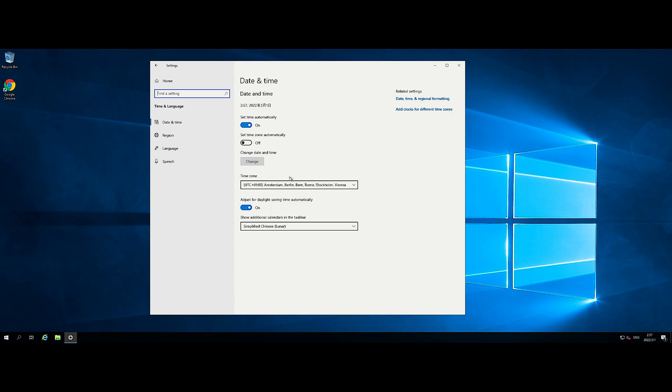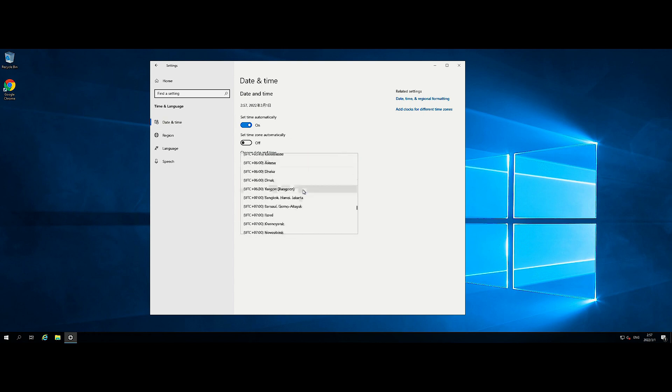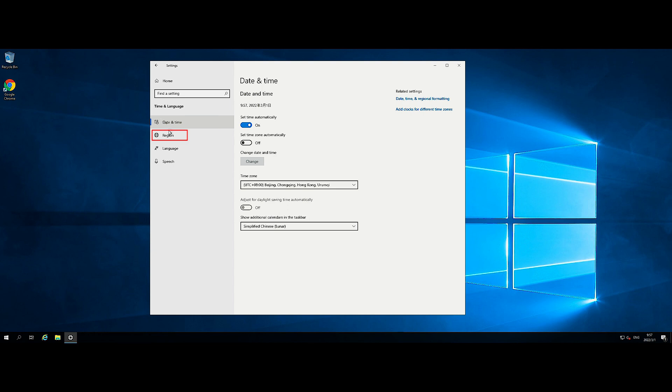Next, click Date and Time from the left pane. On the Date and Time screen, select your time zone from the Time Zone pull-down menu. Select Region from the left pane and select your region from the Country or Region pull-down menu.